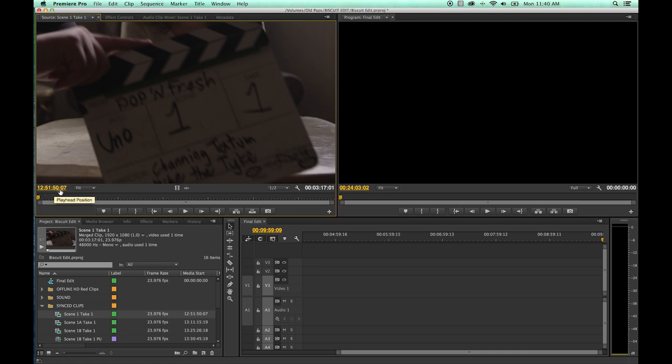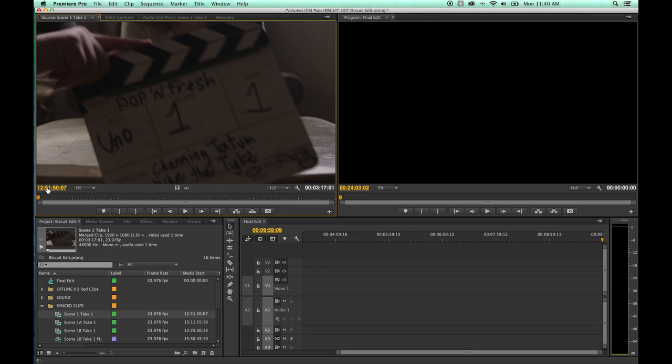This right here is the time code that belongs to the clip. And this represents the exact frame that you're on. You've got what this represents here - hours, minutes, seconds, and frames. Hours, minutes, seconds, and frames.